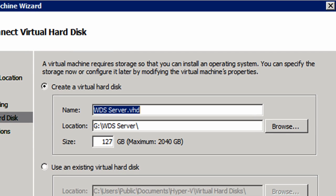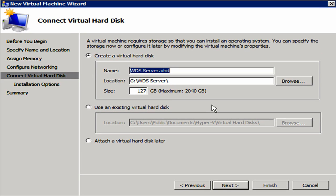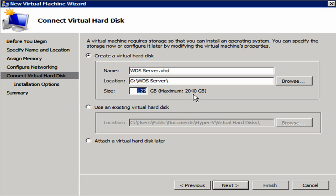I'm going to tell it next. And now I need to create a virtual hard disk and WDS server is going to be just fine. And 127 gigs is probably good enough. I could always increase that, but I do have a maximum of 2,040 gigabytes. It's probably more than sufficient to have it be 127 gigs.